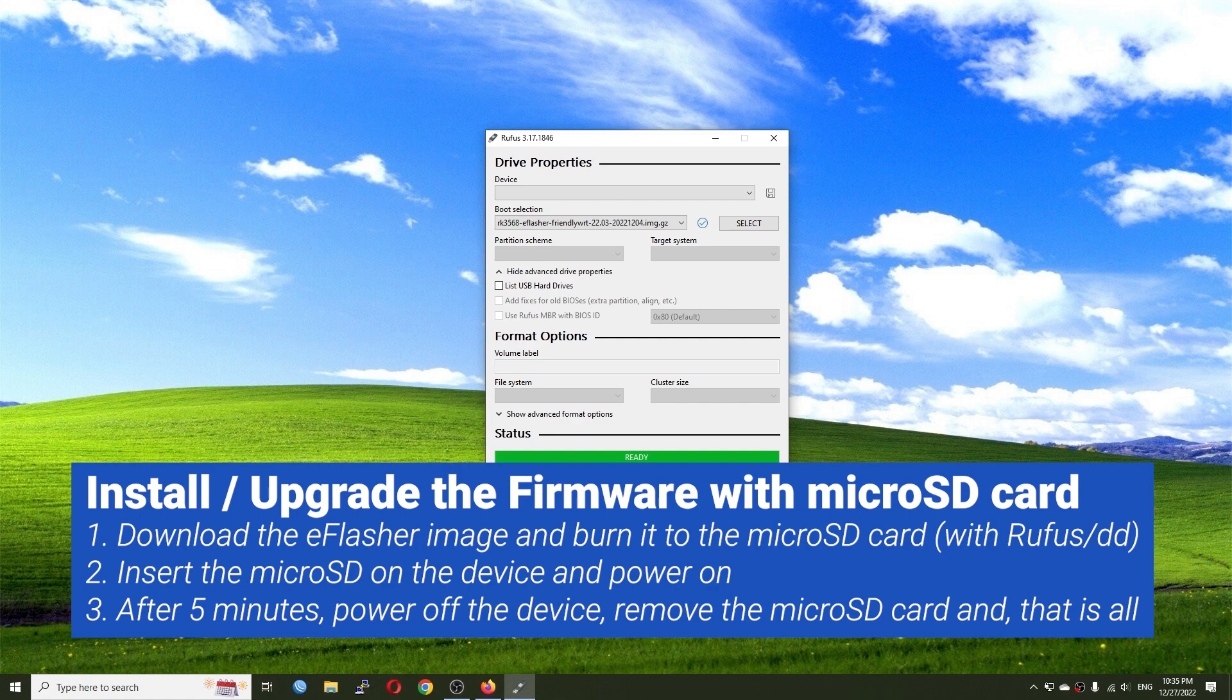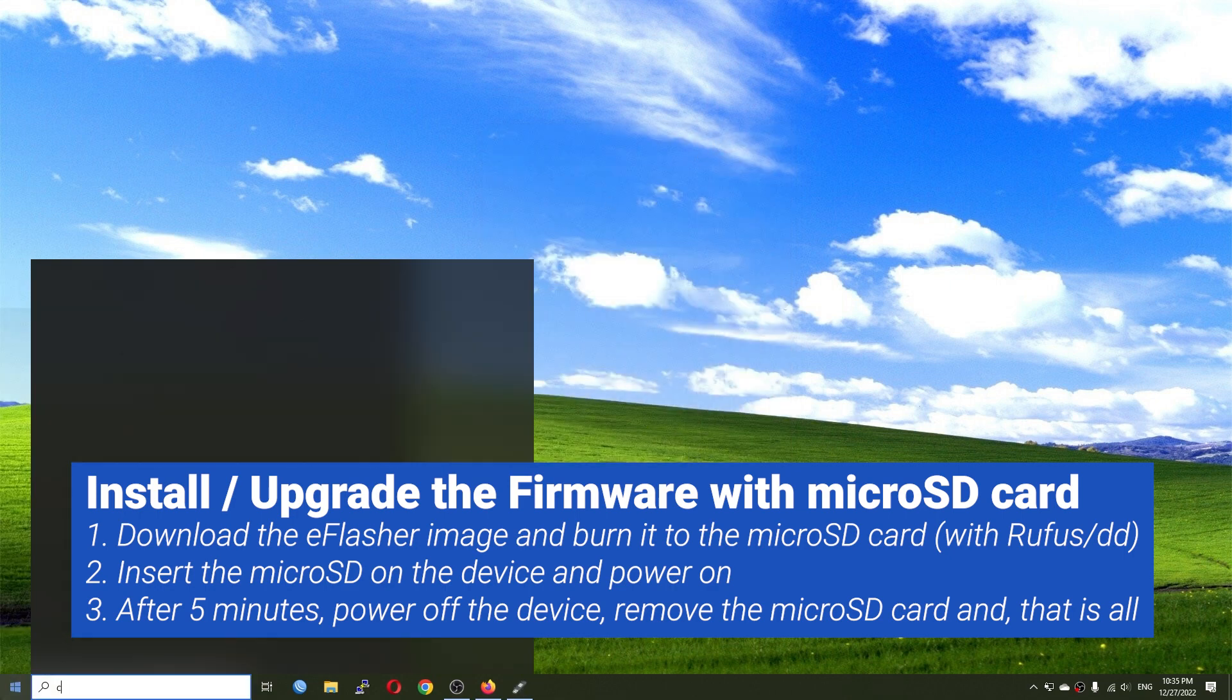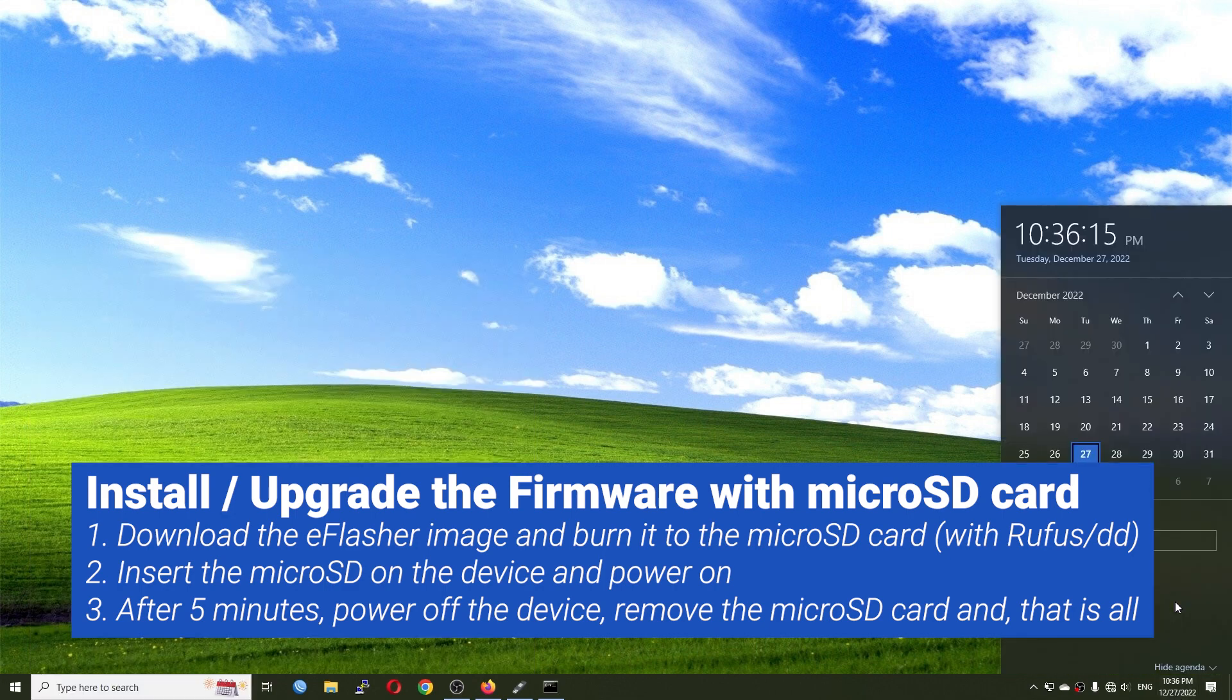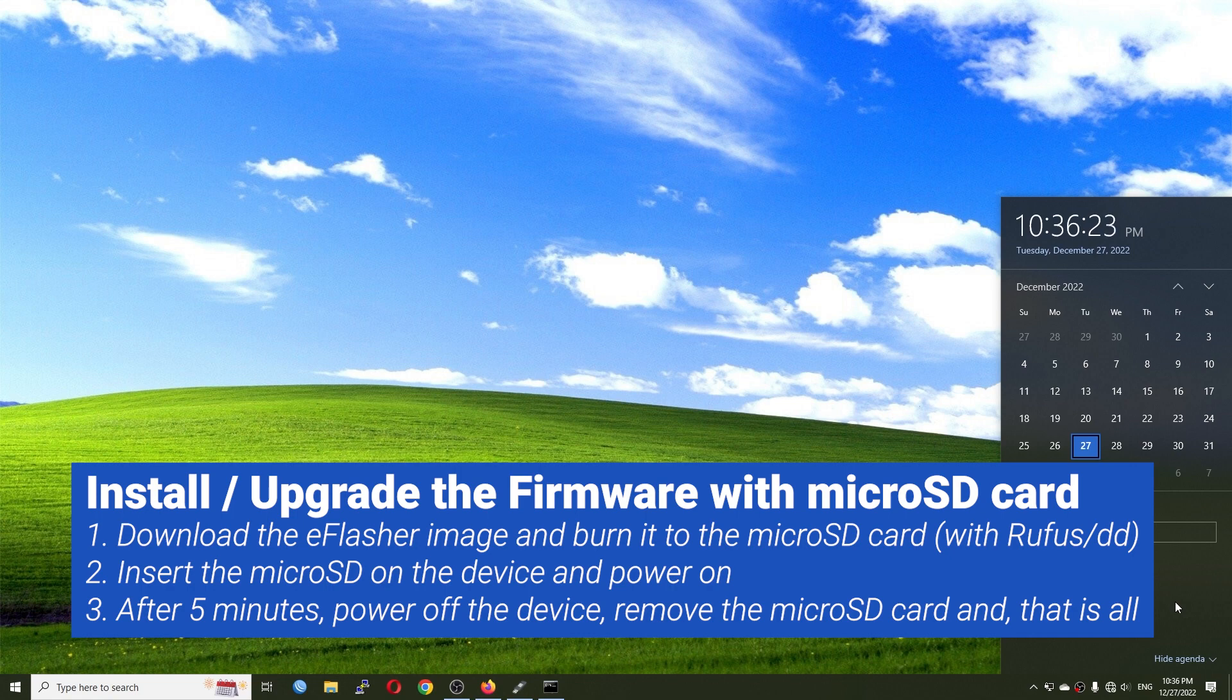And lastly, I just need to connect the power cable. I don't need a monitor or anything because the system upgrade should be automatic. Let's wait for around two to three minutes, and after that we can turn off the device by unplugging the power connector, remove the microSD card, and after that connect back the power cable to turn it on.